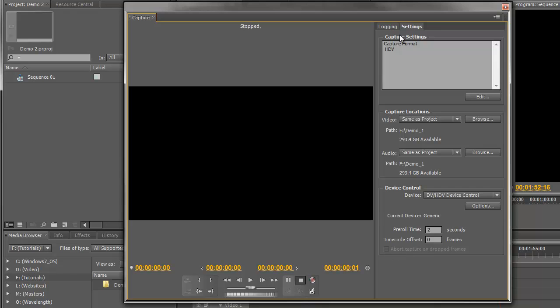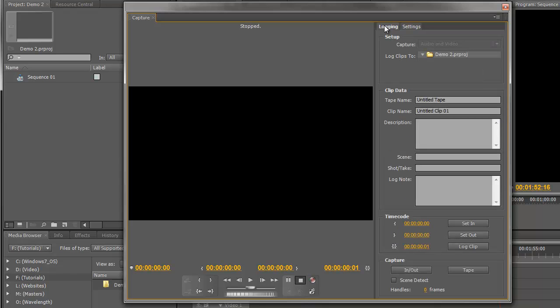If we go back to the Logging tab, there's just more options here about where we can log the clips to. We can enter the name of the tape in here, the clip name, description, and some notes about the clips that we're capturing.